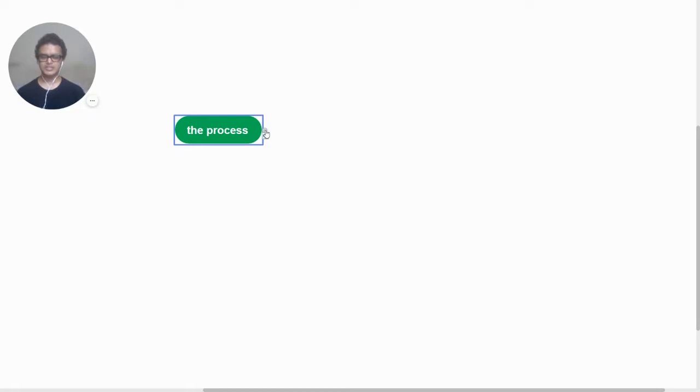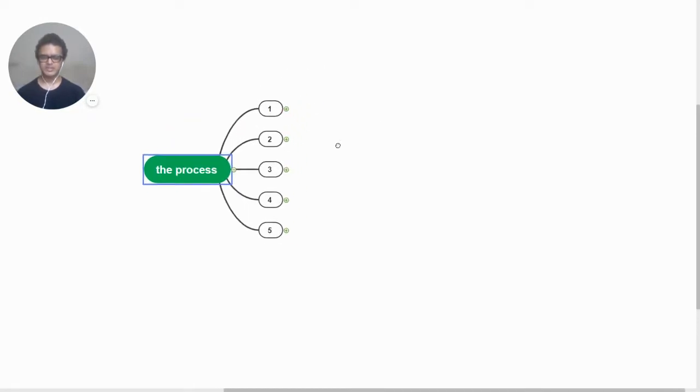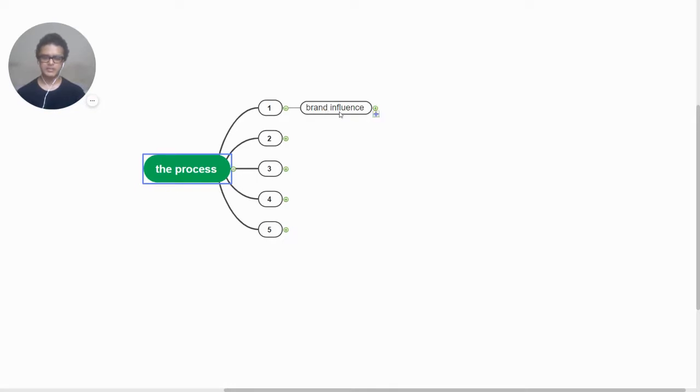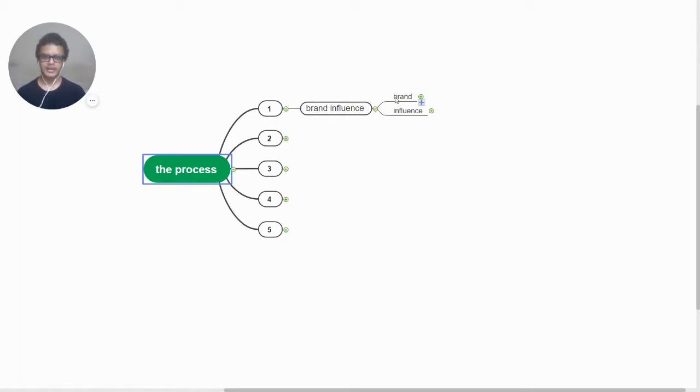The e-teaching process or the stages can be classified as five phases. The first one being the brand influence. What happens in brand influence? We build a brand and then we create the influence around it.